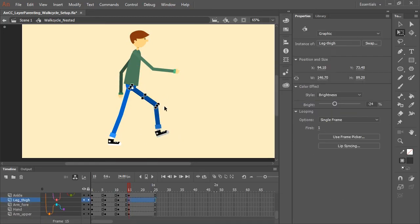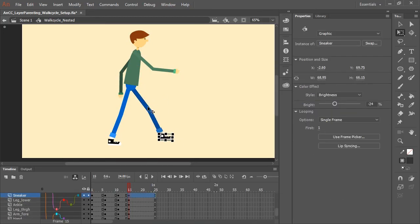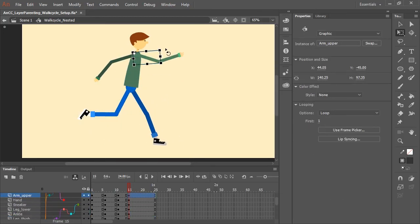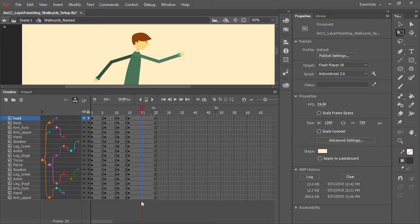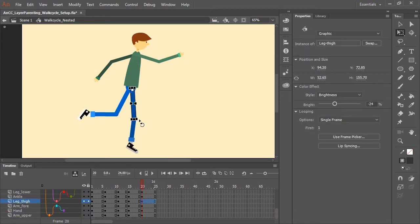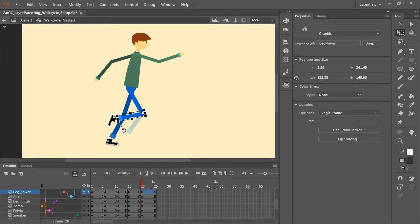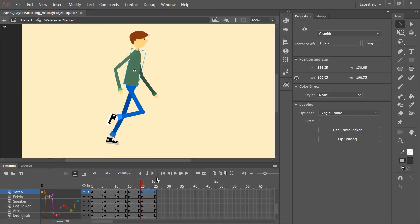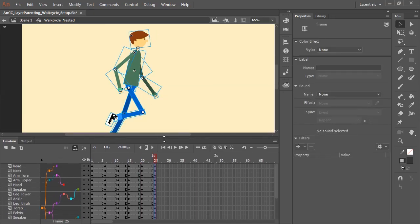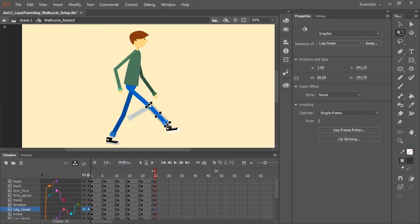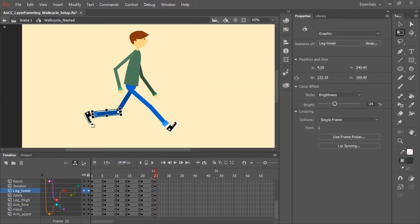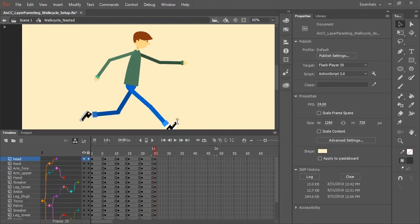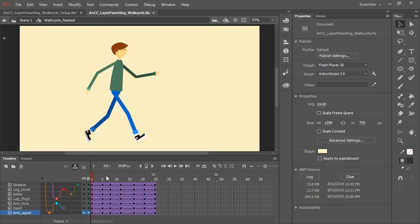So as you can see, layer parenting is really a great new feature. It's a time saver. It makes animating characters and anything that has a lot of different moving parts that need to be linked together a much easier task. So I hope you enjoy this new feature, layer parenting.